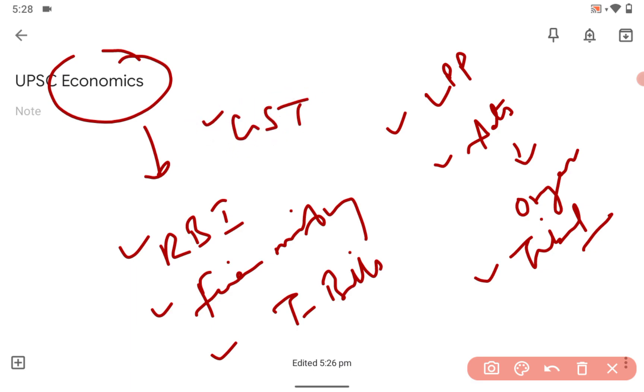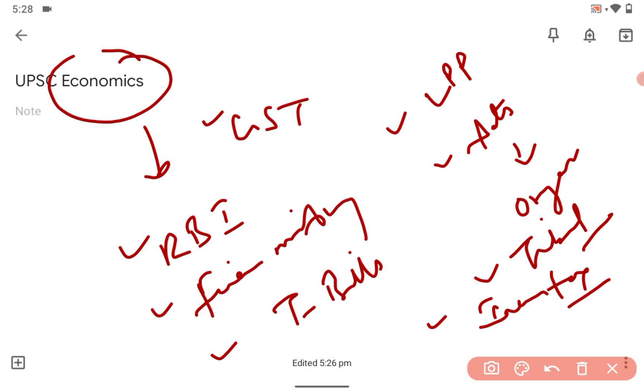GST - how it works, you already know - central GST, state GST, and how income tax works. That's all, guys.